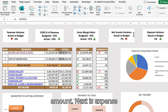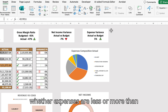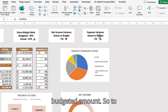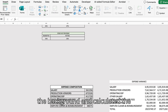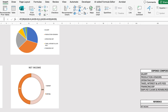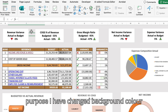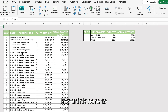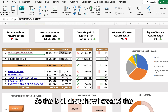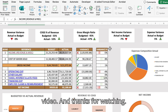Next is expense variance, to compare whether expenses are less or more than the budgeted amount — calculated using a background table with variance percentage. For formatting, I changed the background color of the sheet and added hyperlinks to directly navigate to relevant sheets. That is all about how I created this dashboard — hope you like the video, thanks for watching.